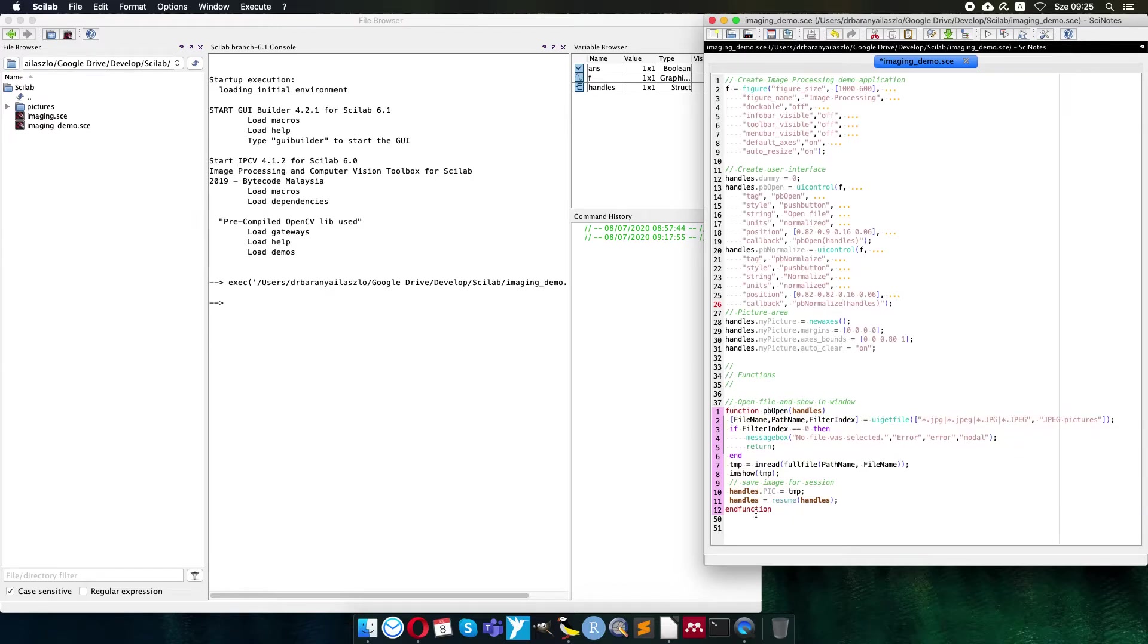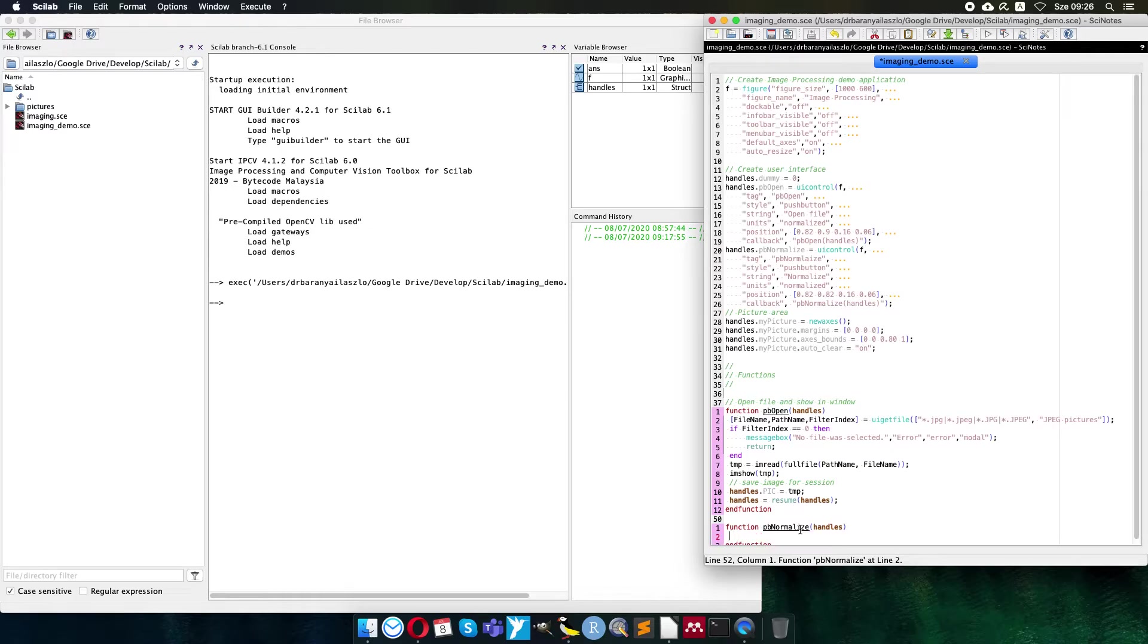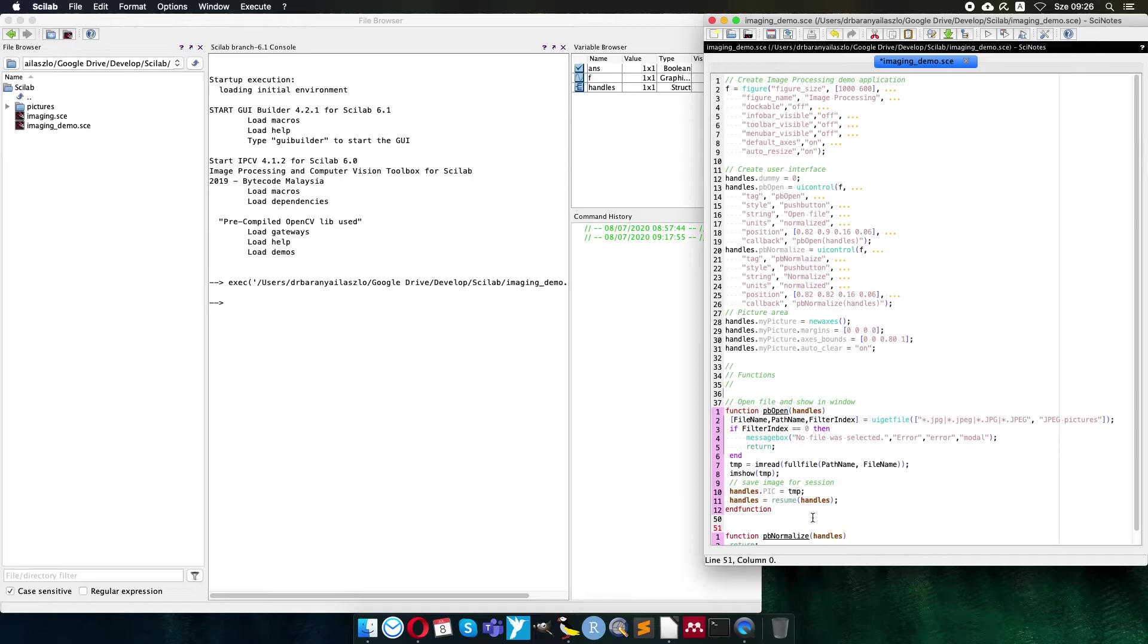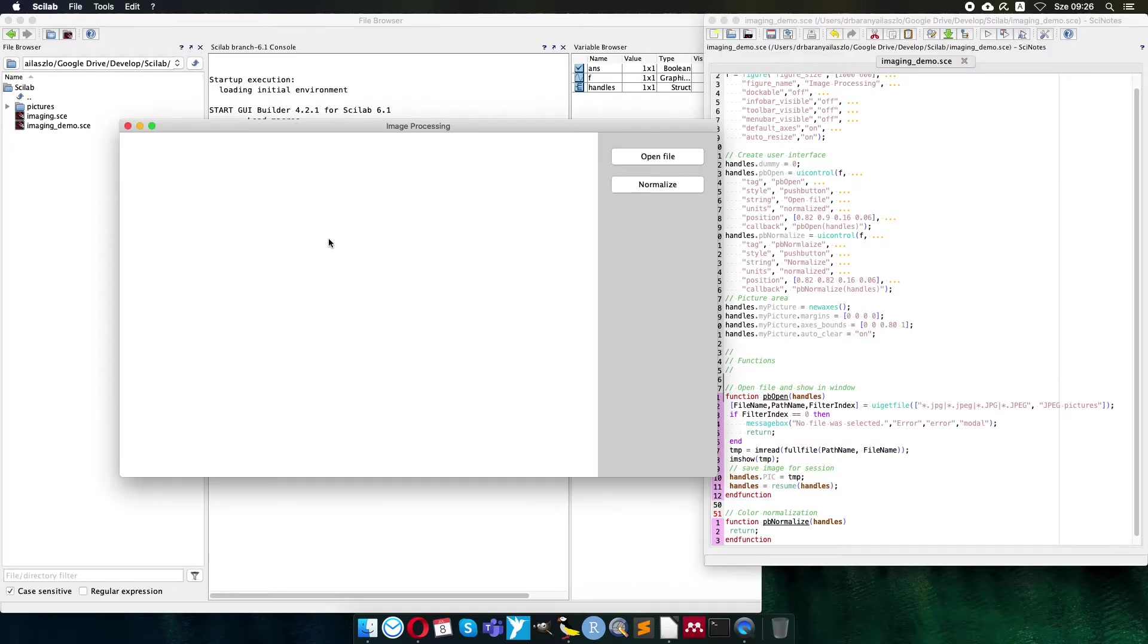Of course I need this callback function here, so in the function area I will create pb normalize. One parameter is the handles and now at the beginning it will do nothing, return just to be able to test it, but later I would like to make color normalization. So I do it step by step. First I created the user interface control and here is the push button handle, the callback function. So I save it, execute, and I have a nice normalize button.